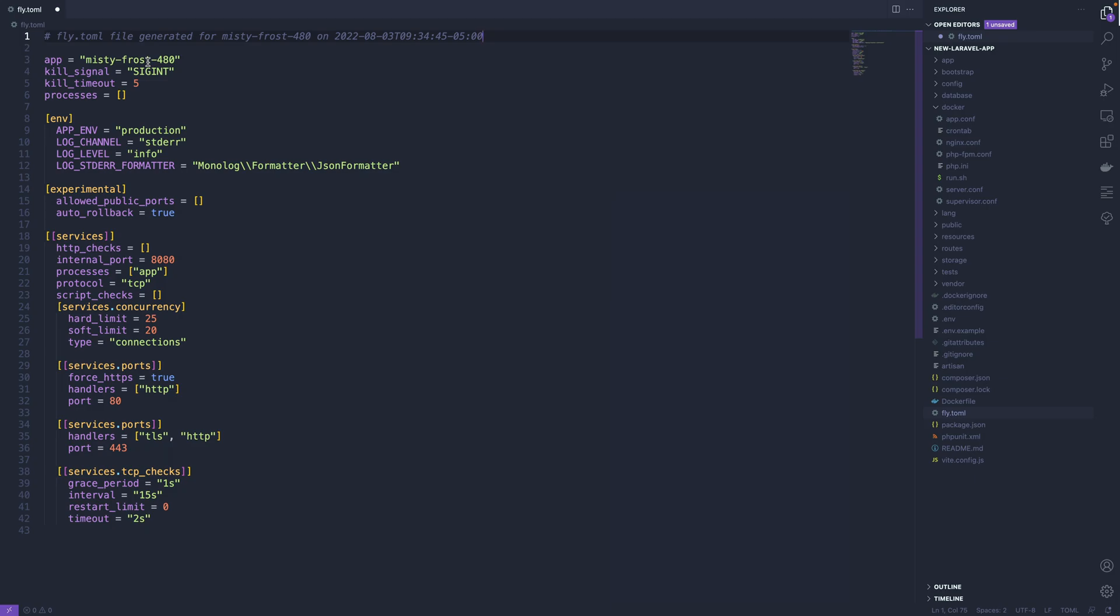Now we can define a bunch of stuff here. This is all going to work out of the box for Laravel, so you don't necessarily need to tweak any of this, but of course you can. It's setting some app environments. So this is the stuff you might otherwise see in your .env file.